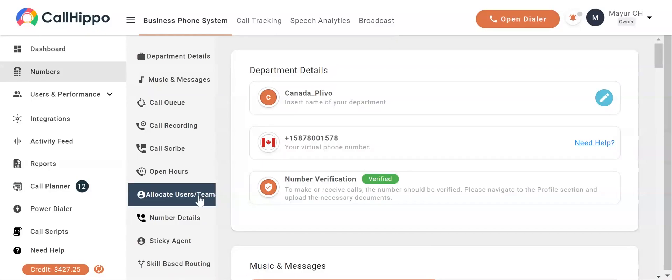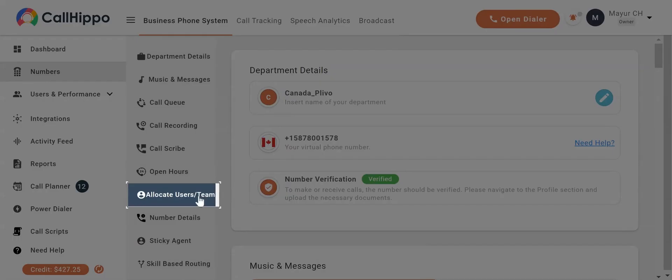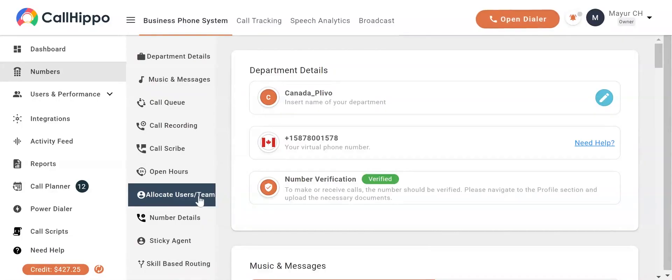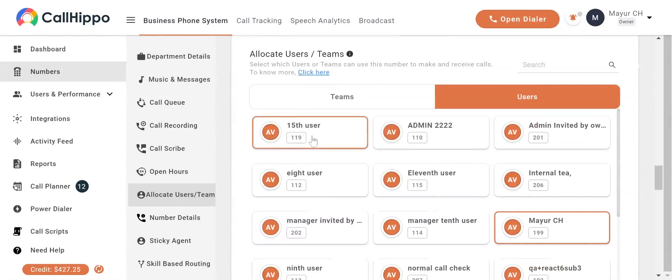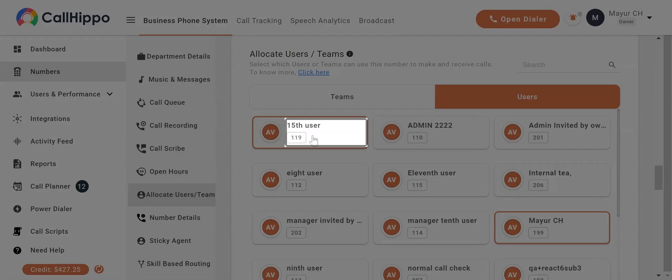Next, navigate to the allocate users slash team in the left submenu. You'll now be able to see all the agents. Select the agent you want to assign to the number.